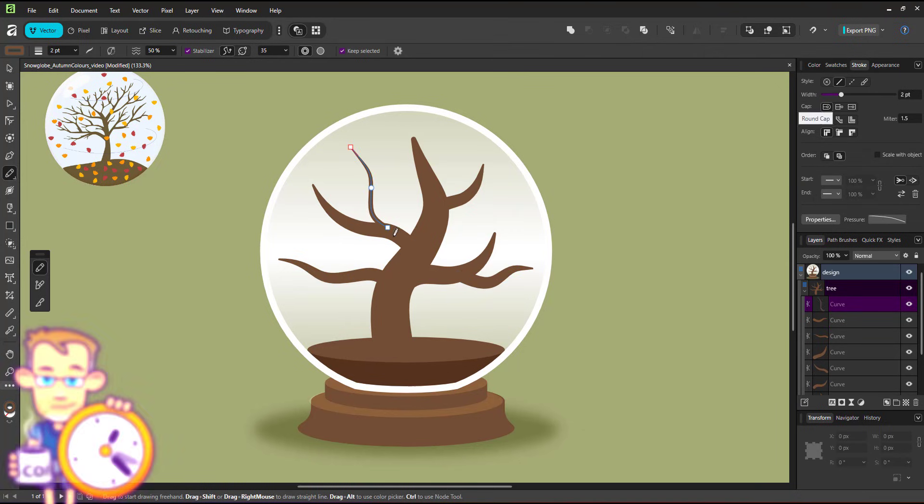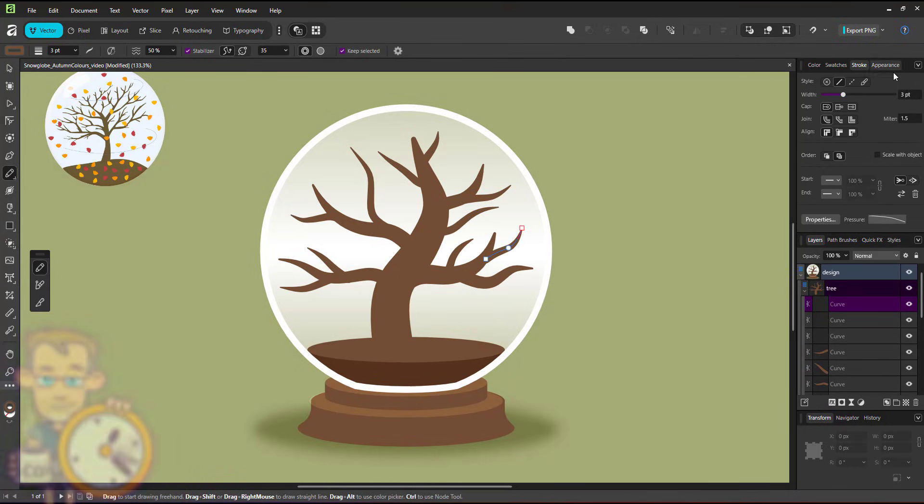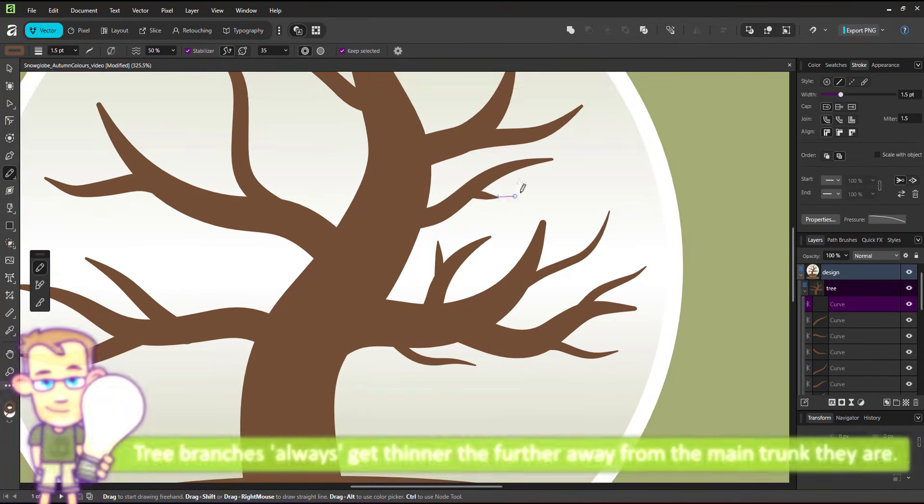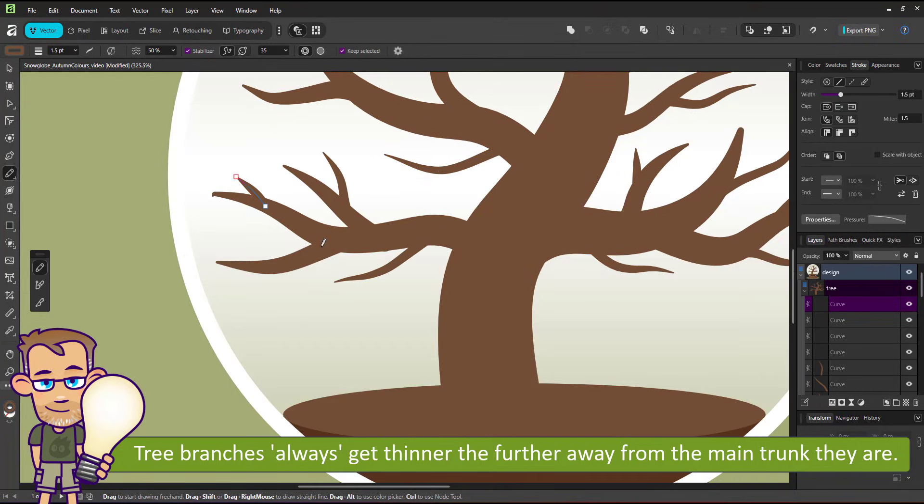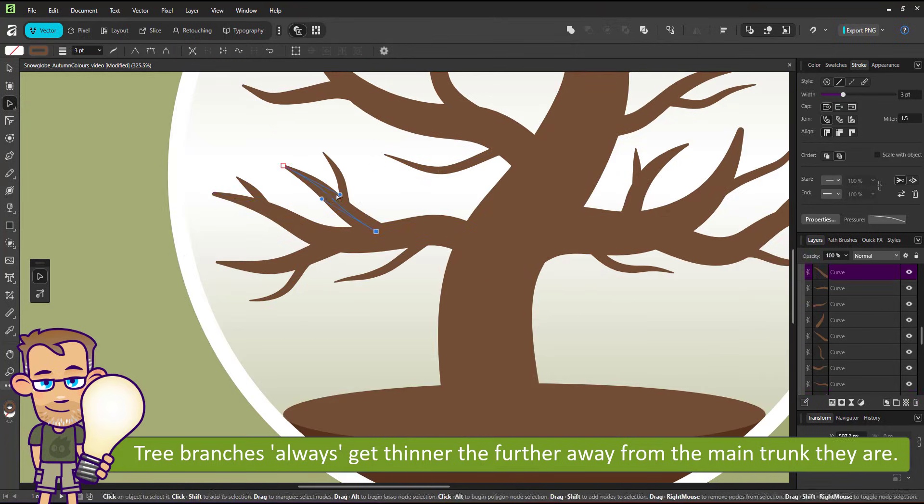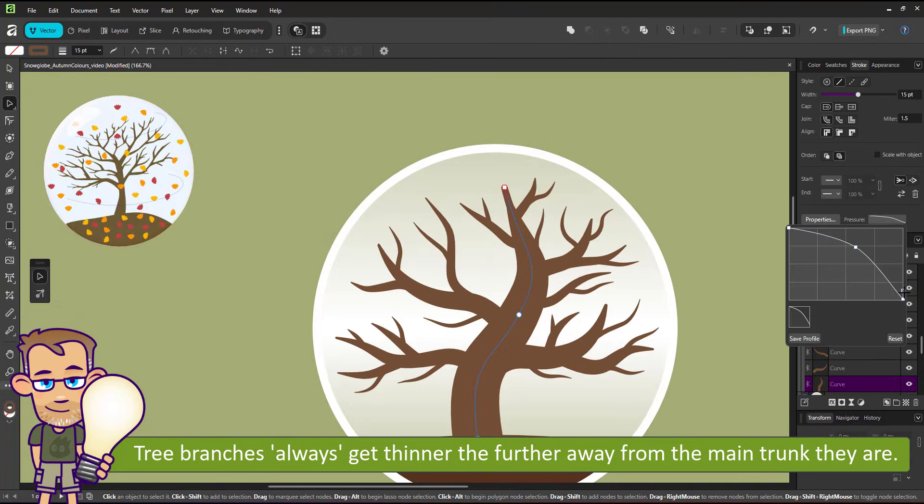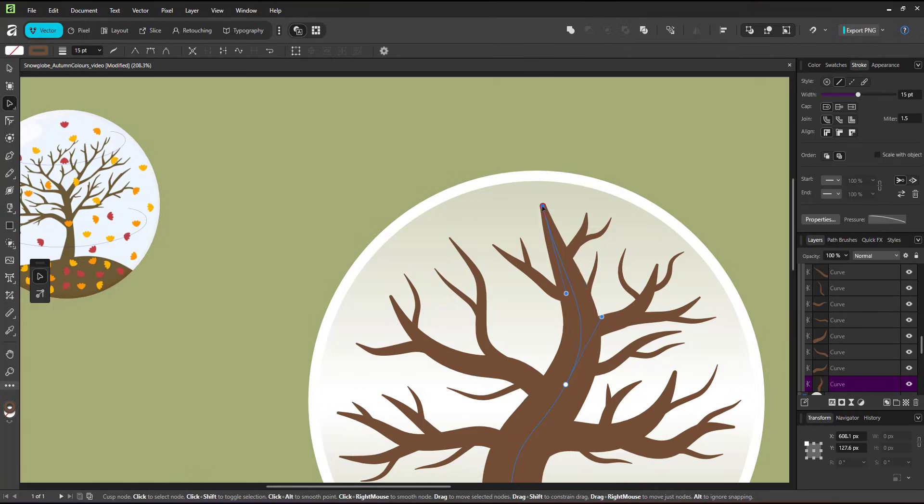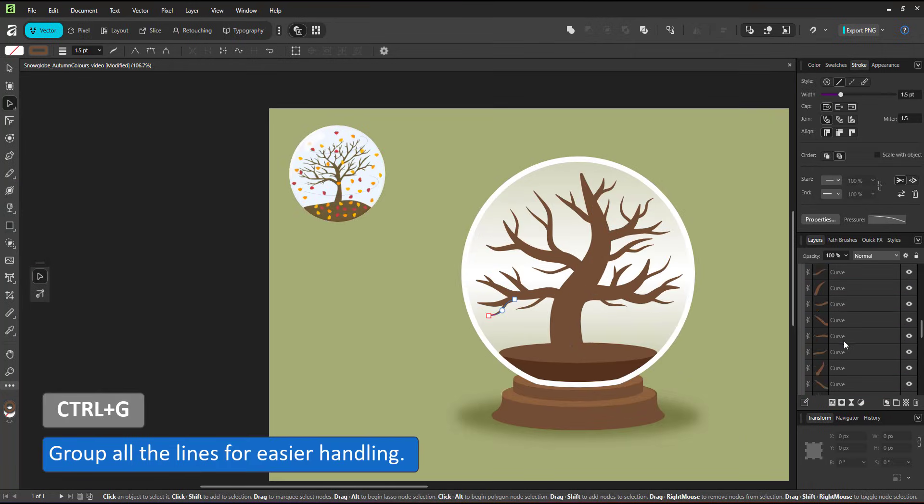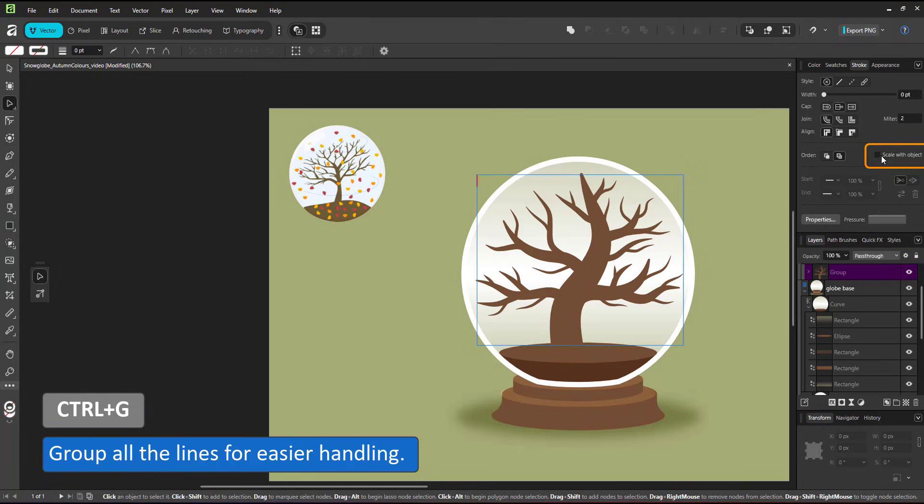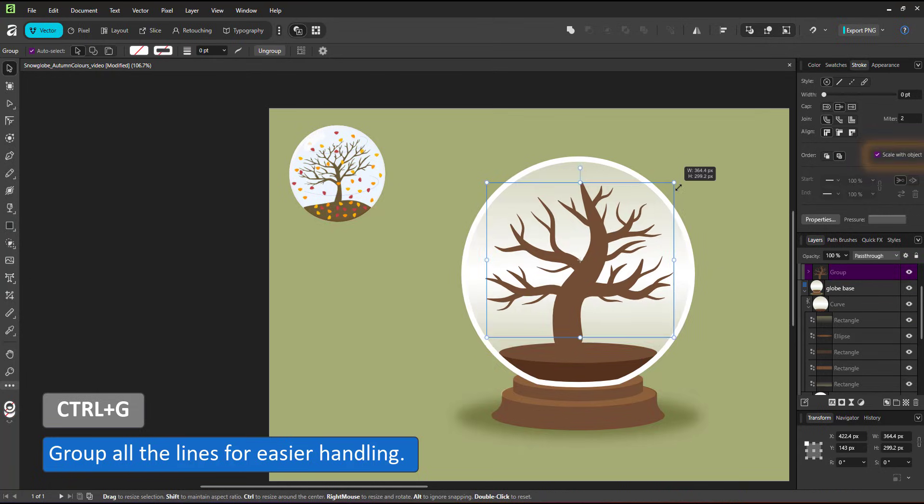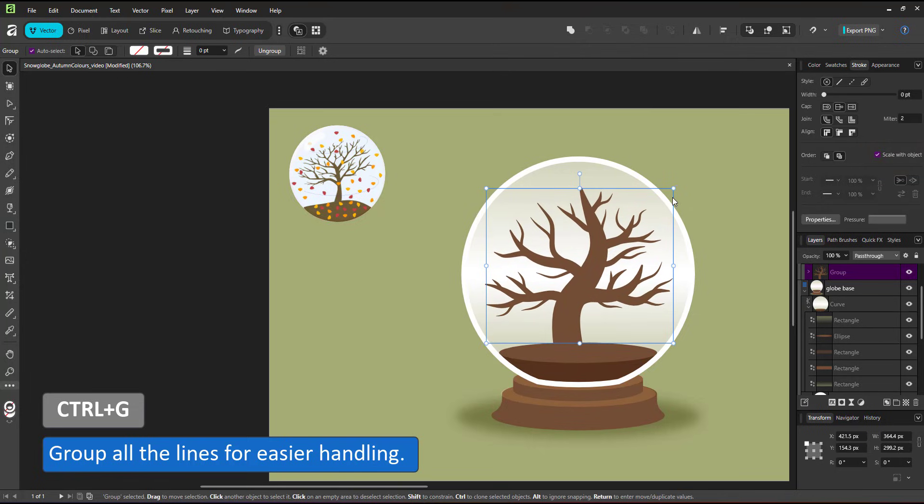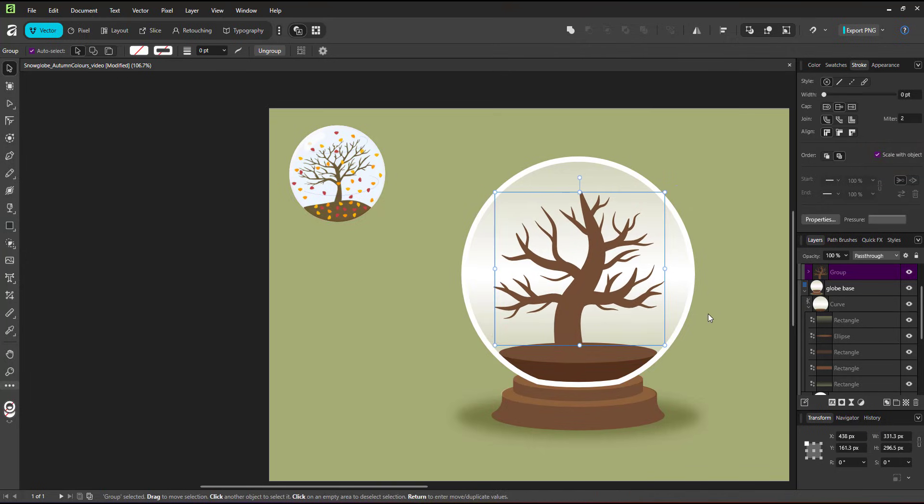I fast forward this part. I'm drawing more lines with thinner stroke widths to create more branches without convoluting the design too much. Drawing a line the wrong way can be easily fixed by reversing the curve. I group all the lines of the tree, set the scale with object to be ticked. That way I can now scale the tree, make it a tiny bit smaller, place it in the center of the globe and can still edit and adjust with ease.